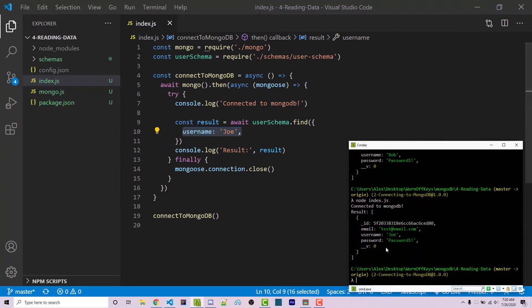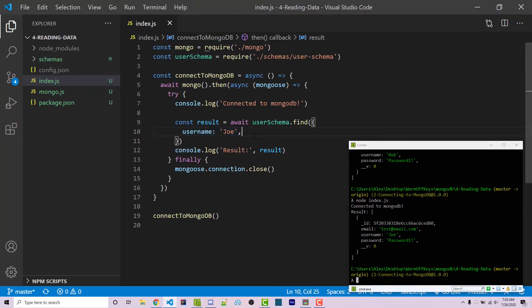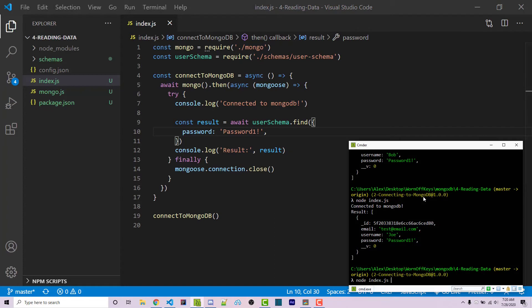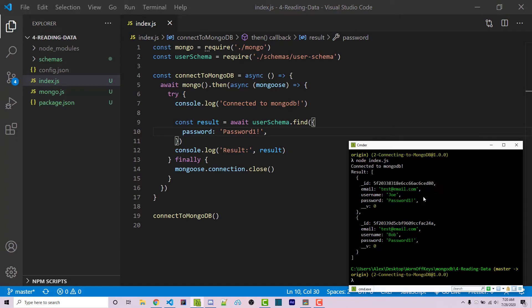Now alternatively, they both have the same password, so we can actually search for that. So we can say password is going to be password one exclamation point. Now if I save this, what do you think is going to happen when I run the code? We now see both documents, because they have the same exact password property.